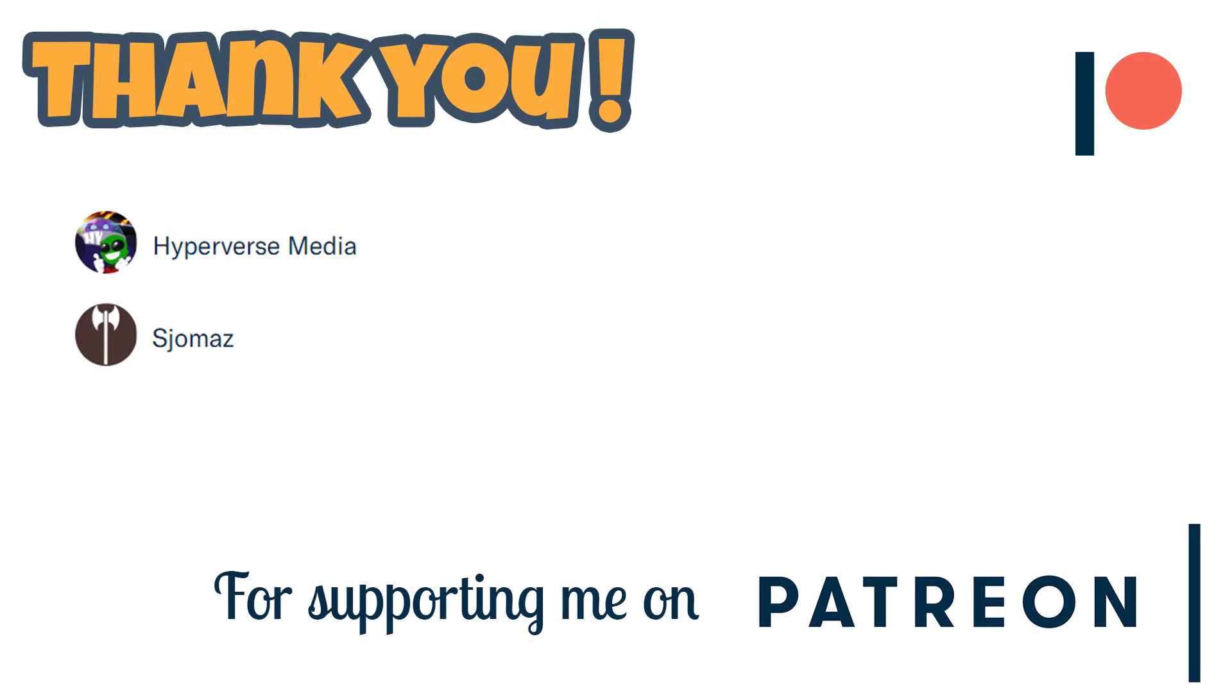Before we continue I want to deeply thank all of my subscribers and especially those of you who support me on Patreon. Thank you so much, I really appreciate all your views, all your likes, all your comments, they really help me a lot. So, now let's begin with the video.